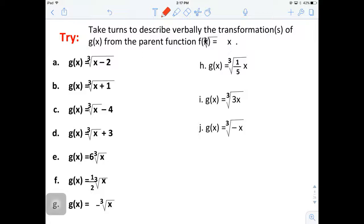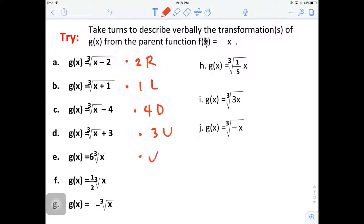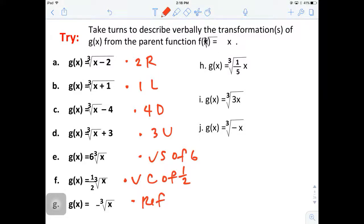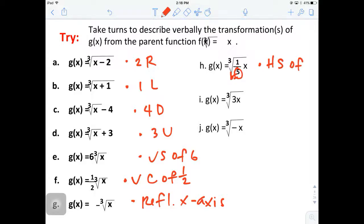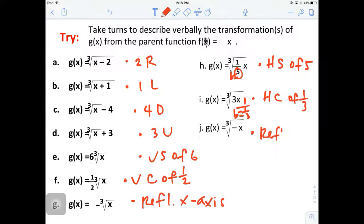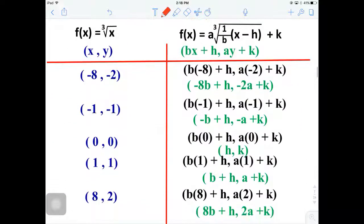Here are the answers: two units to the right, one to the left, four going down, three going up, vertical stretch of factor six, vertical compression of one-half, reflection across the x-axis, horizontal stretch of five (B equals five), horizontal compression of one-third (B equals one-third), and finally a reflection across the y-axis because the negative is inside. That's a quick review on the transformations.